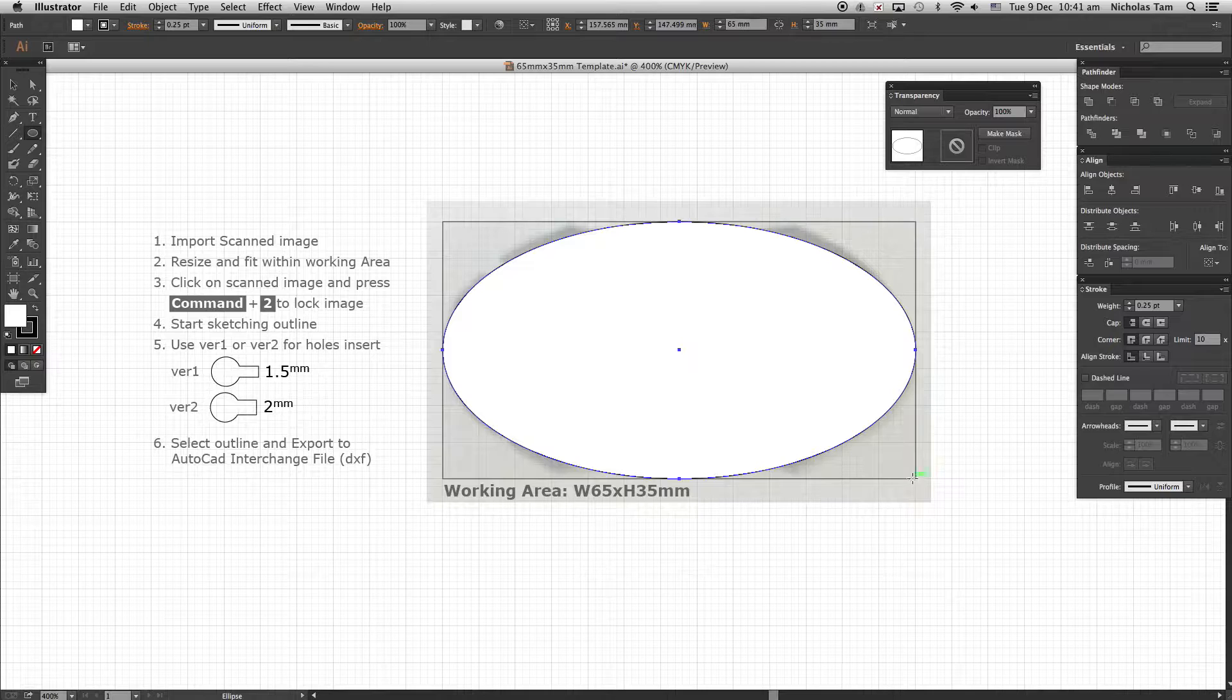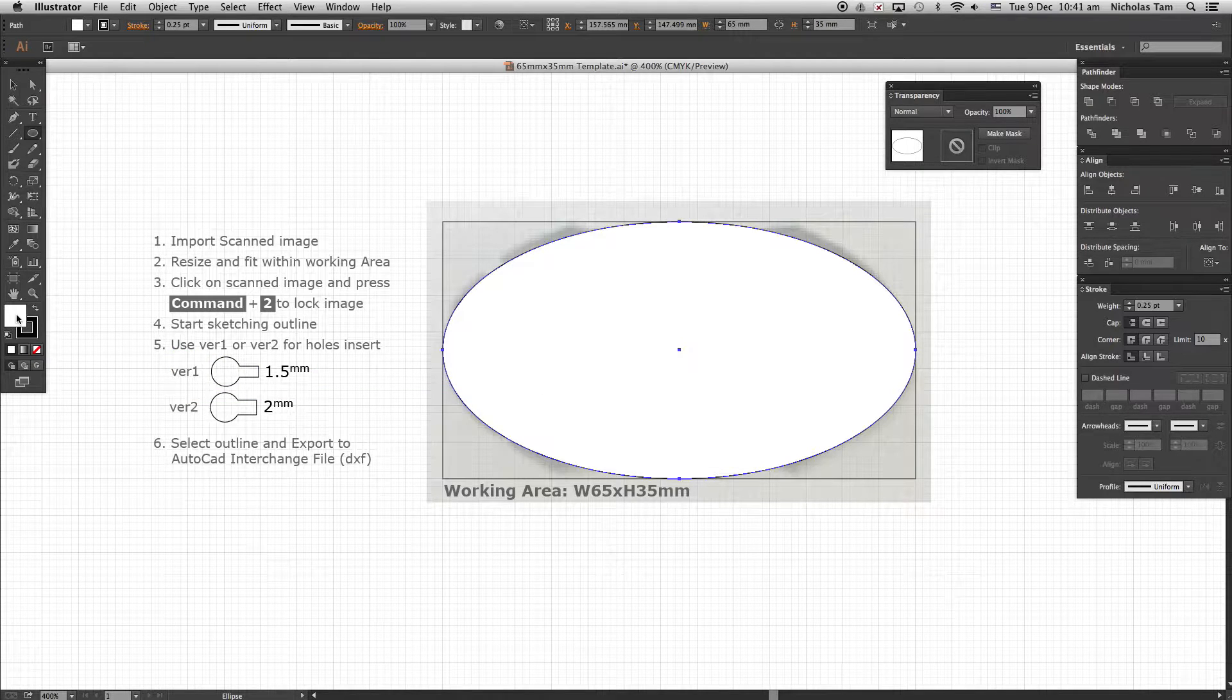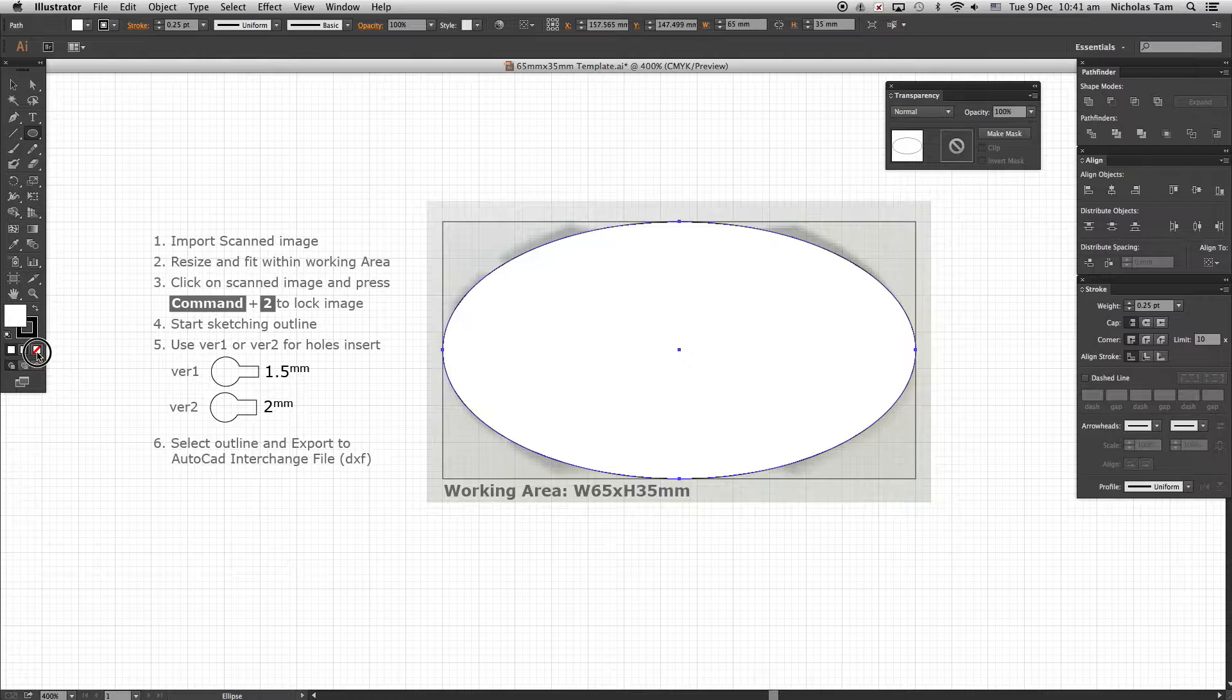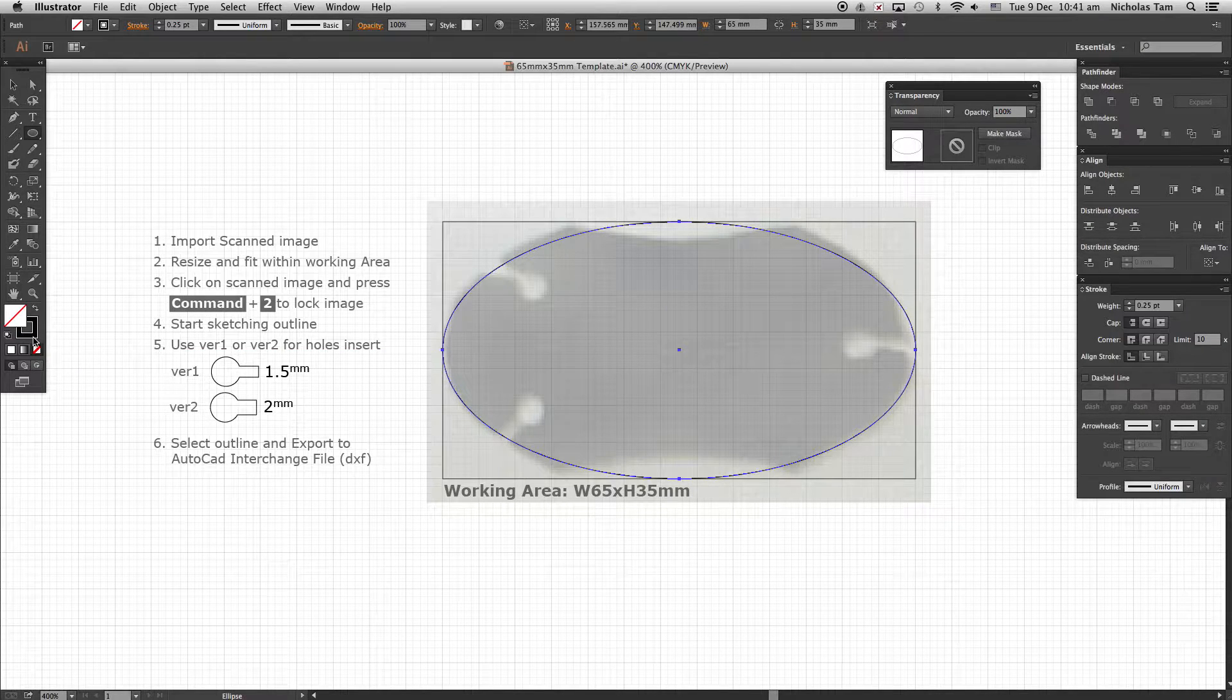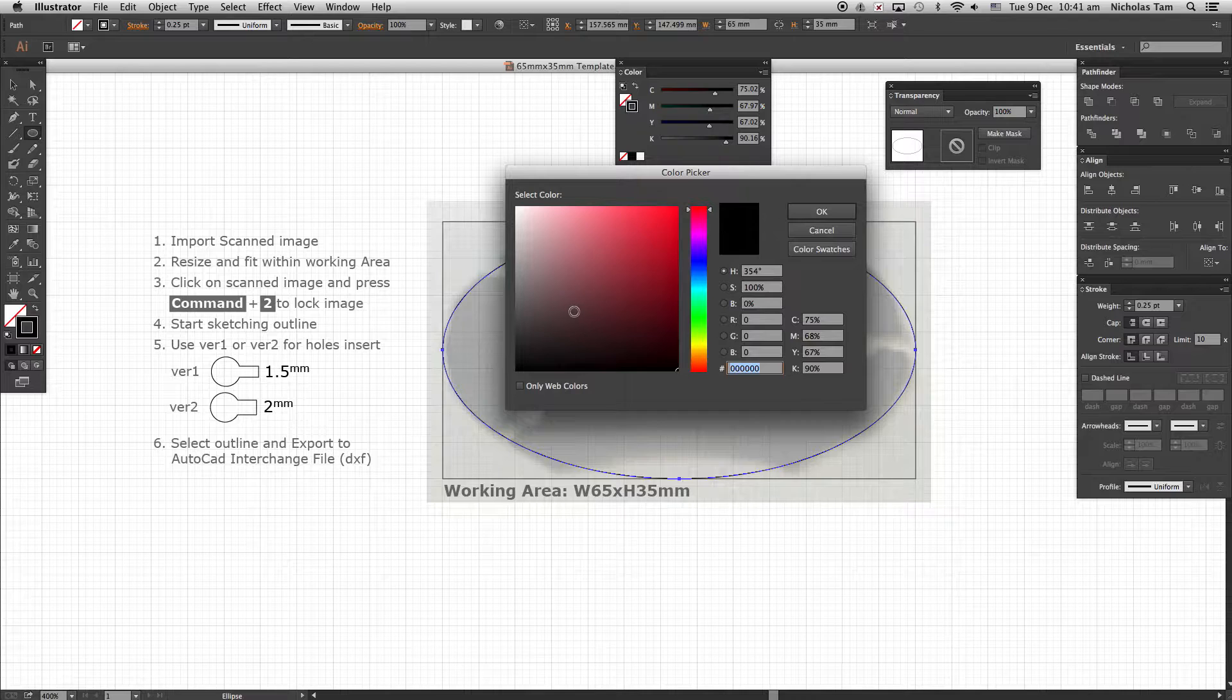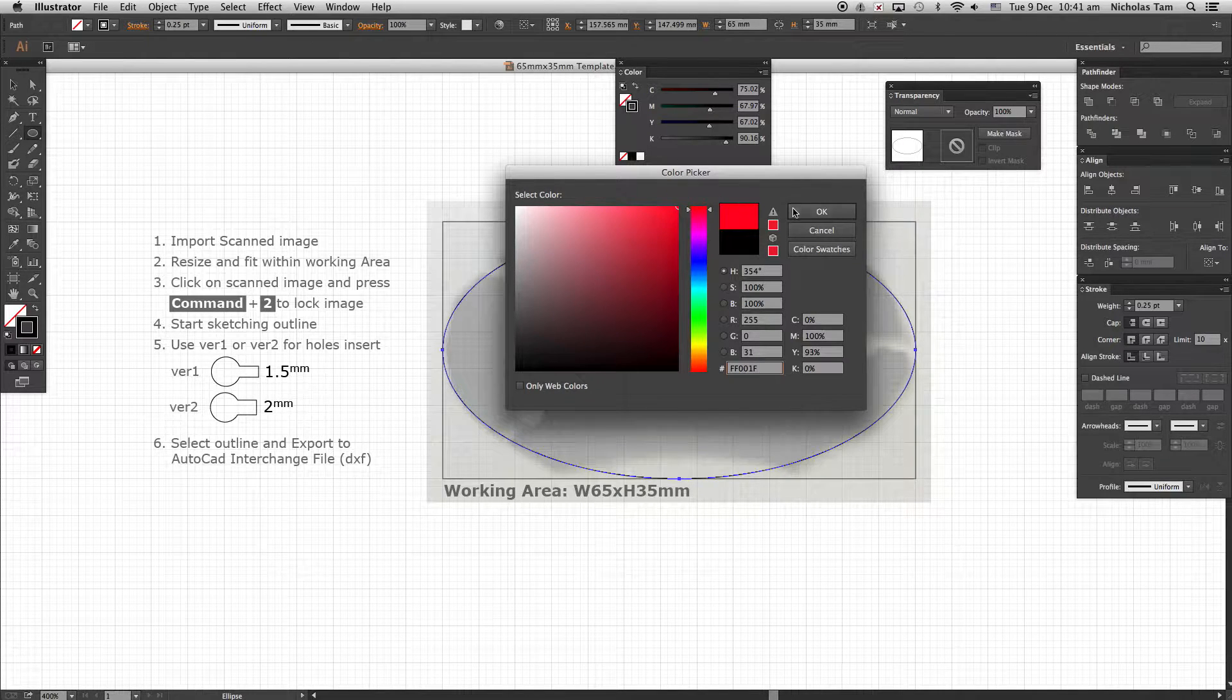Make your ellipse solid shape to outline only by simply changing the solid color to None. Now double click the outline and change the color to red. You may wish to change to other color other than red if you want.